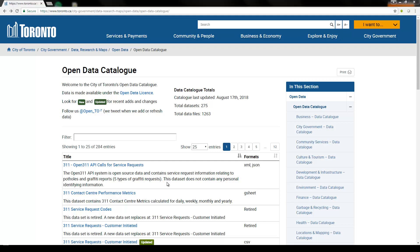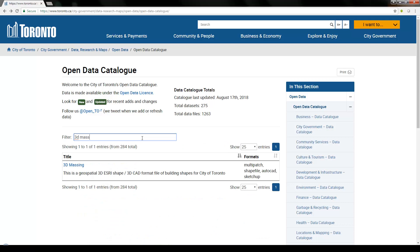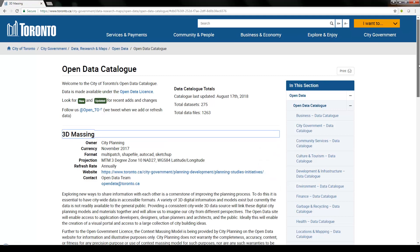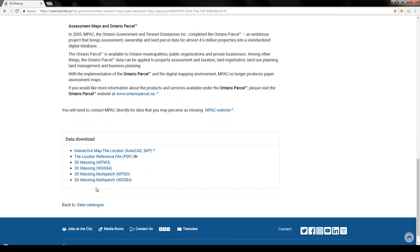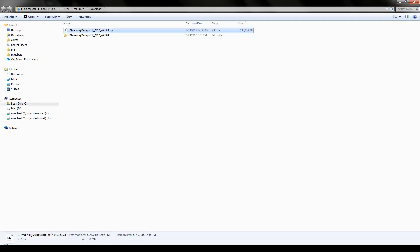This video will demonstrate how to use ArcGIS Pro to publish features to web scenes in ArcGIS Online. We're going to use the 3D massings from the Toronto Open Data Catalog. Search for it in the filter box, and once the 3D massing page has loaded, download the 3D massing multi-patch WGS84. I've already downloaded and unzipped it to a folder.